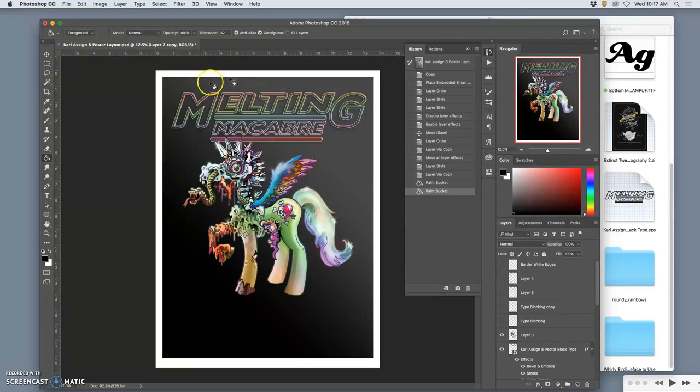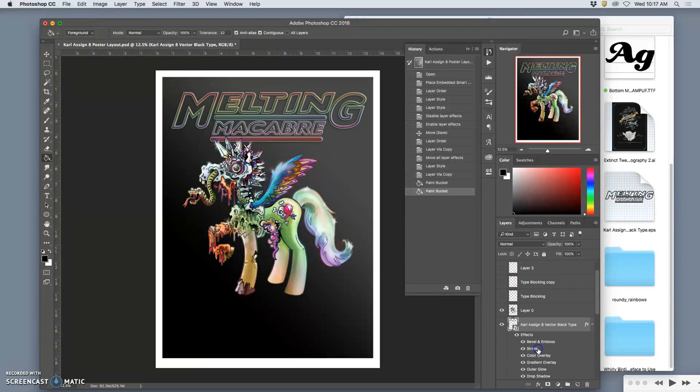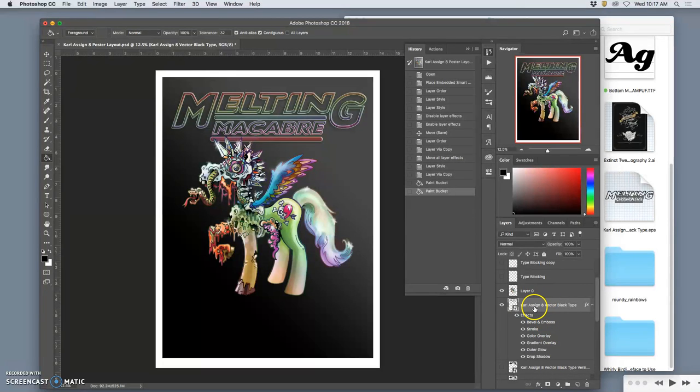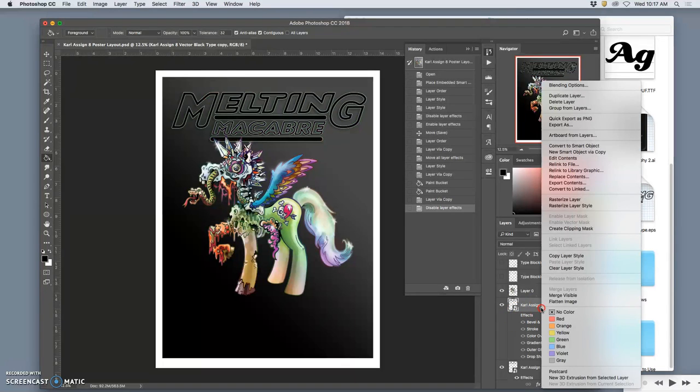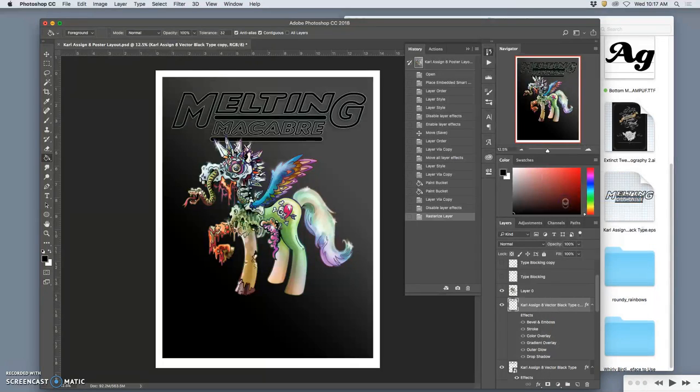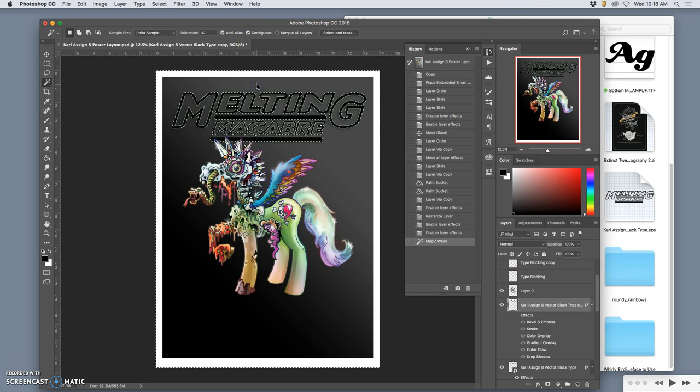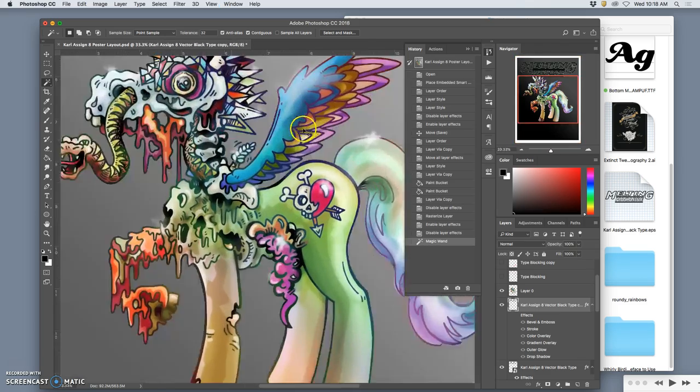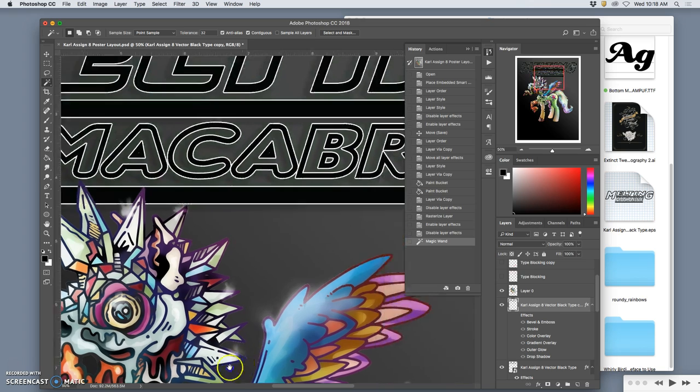Now, what if I want to fill in the background, like inside these letters? Well, this is open type. So to do that, I have to take the vector layer, make a duplicate of it, turn off the effects, and rasterize it. I can rasterize the layer. I don't necessarily want to rasterize all the layer styles. And then I can simply use the magic wand with contiguous turned off. I'm sorry, contiguous turned on.